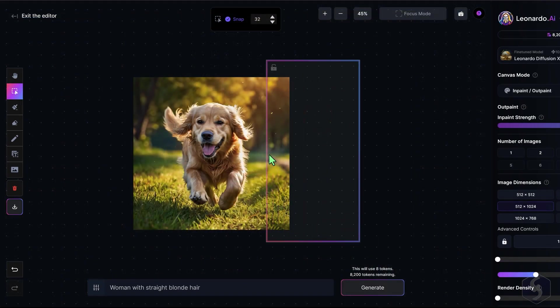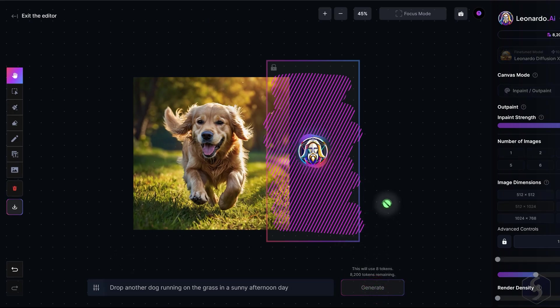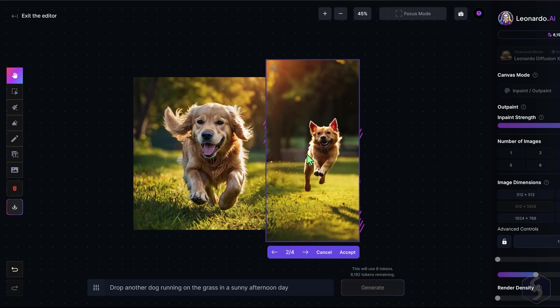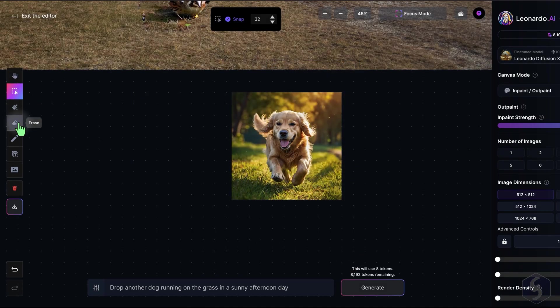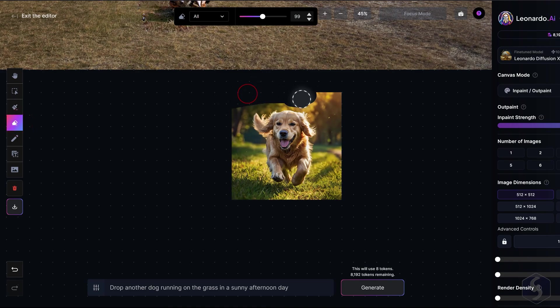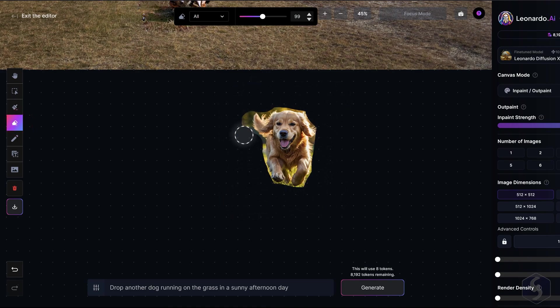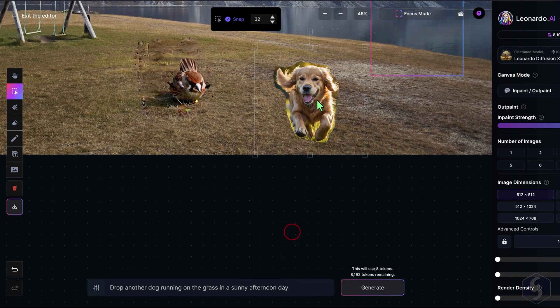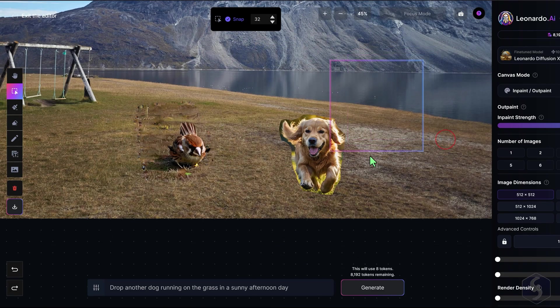The canvas editor is also useful to extend the image, generating what you like by placing the frame outside the image. It can also be used to merge two images by extracting the subject with the erase tool and moving it into a second image within the generation frame.